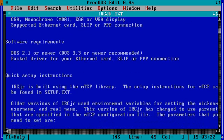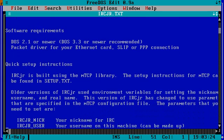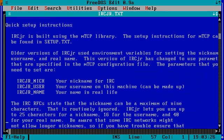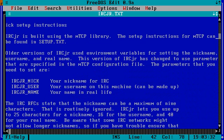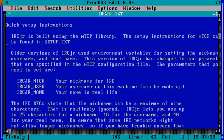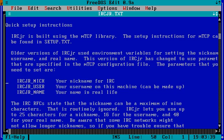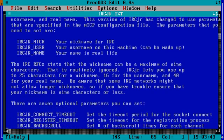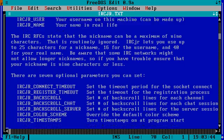Software requirement, DOS 2.1 or newer. This is where the setup instructions are. IRC Junior is built using the MTCP library. The setup instructions for MTCP can be found in setup text. And these three parts right here, that's what I put into MTCP config. You don't need to do that, but I did it anyway.